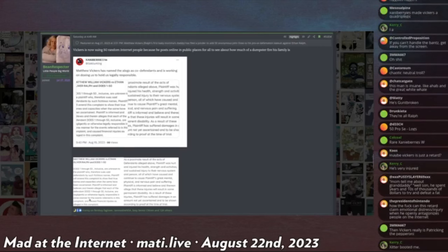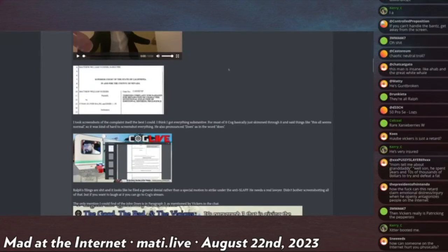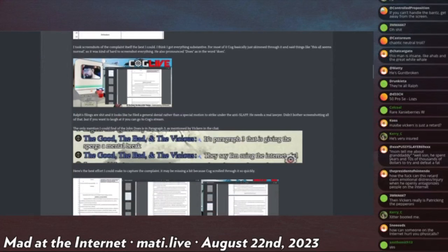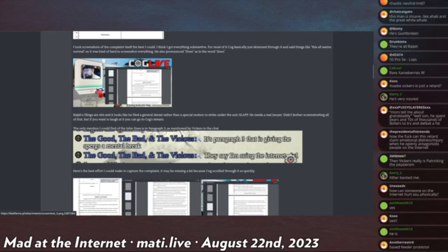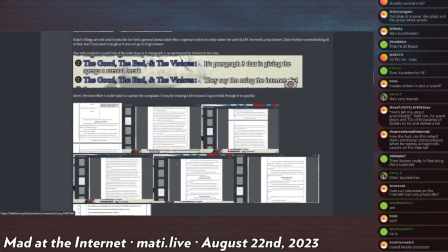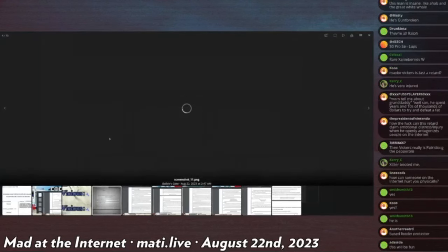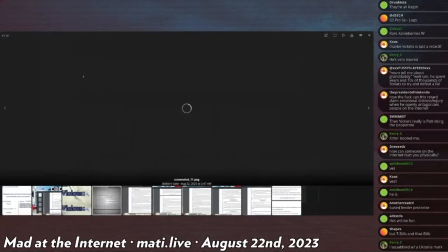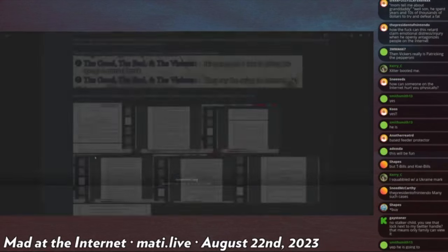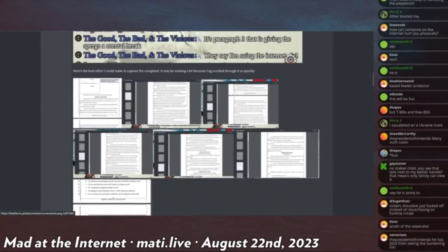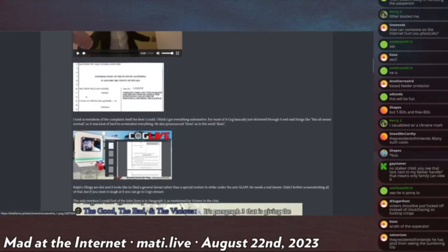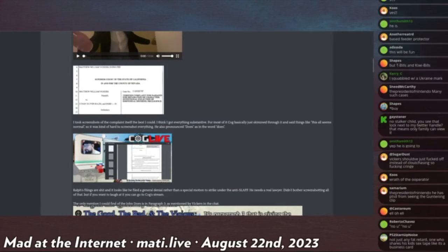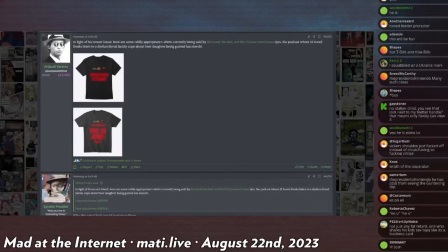But I really don't know what he's up to. Oh, this is him responding saying it's paragraph three that is giving the Spurgs a mental break. They say I'm suing the lowercase I internet, LOL. I don't know what the fuck else you're supposed to interpret this as. Let me read paragraph three. Oh, it's just the one that I read before. It just says that Does one through 50. So I mean, that's all it says is that he's suing an additional 50 people. So how could that possibly be interpreted as anything other than he's suing a lot of people on the internet for making fun of him?